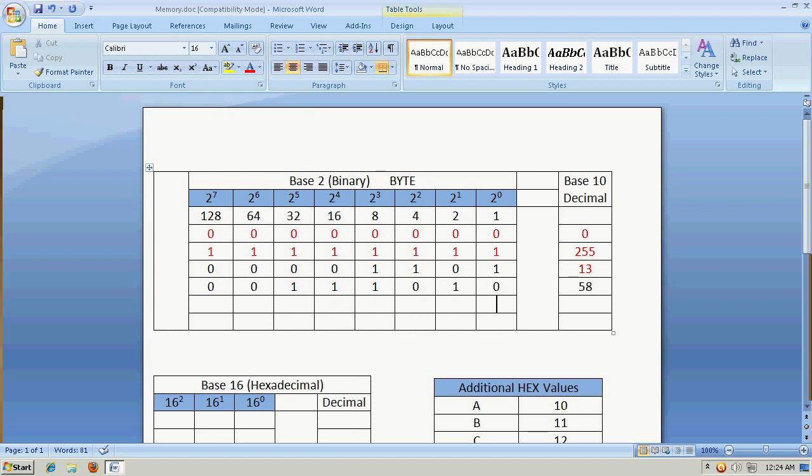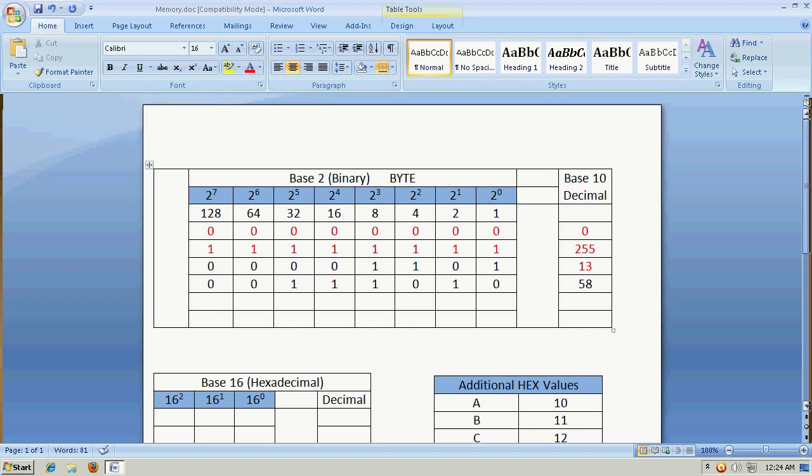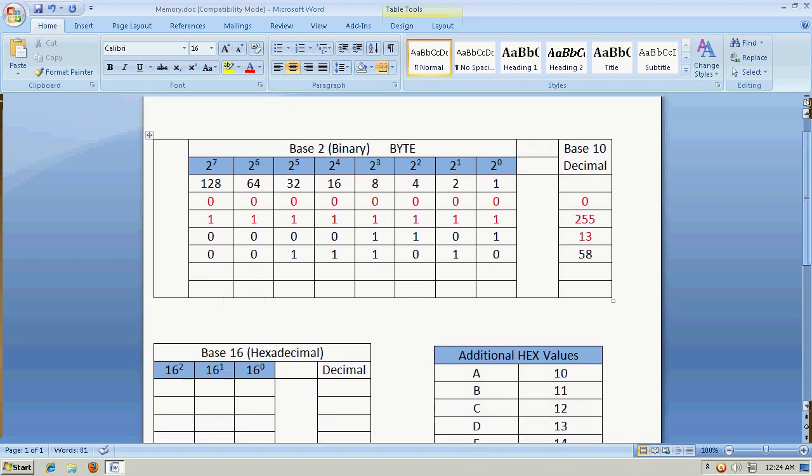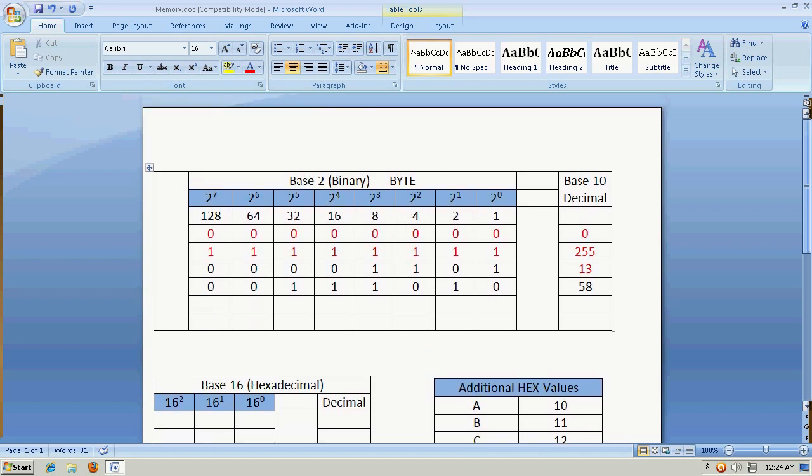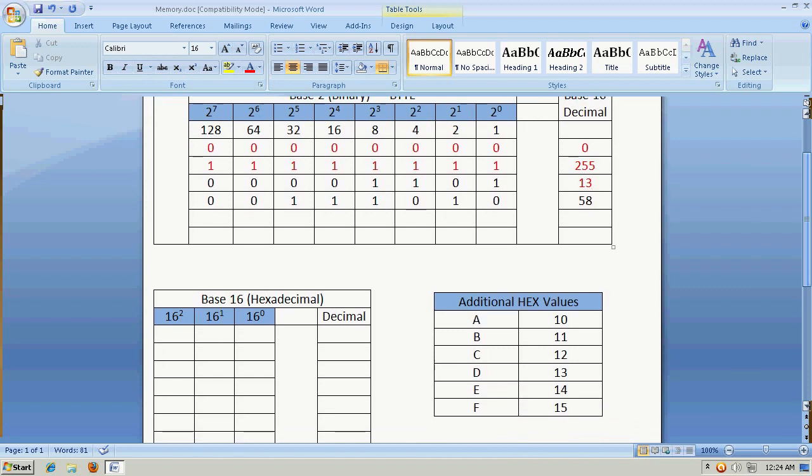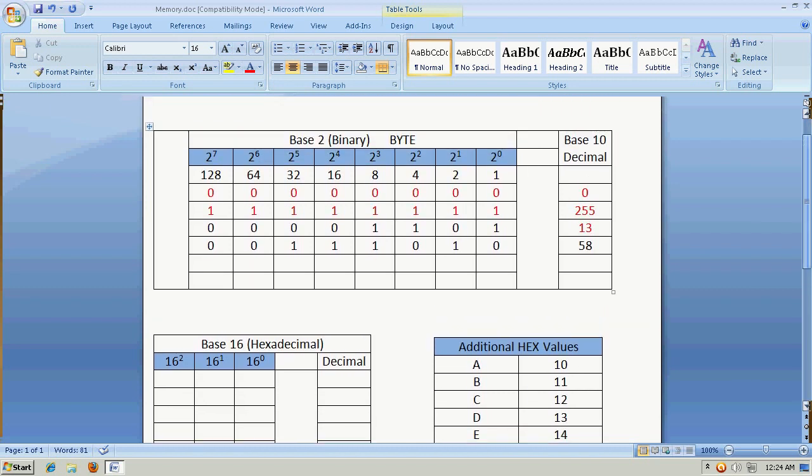You can see how, basically we could just, using different combinations of these bits on a byte table, we can get any base 10 value, or decimal value.